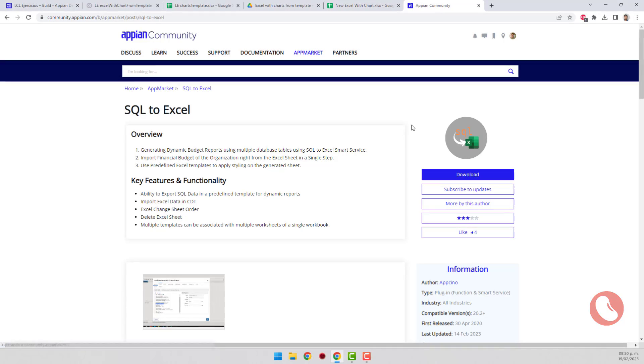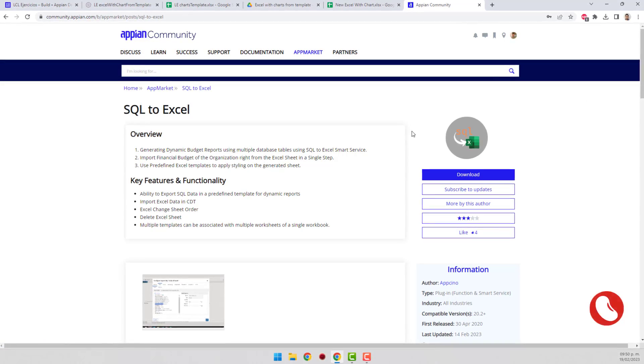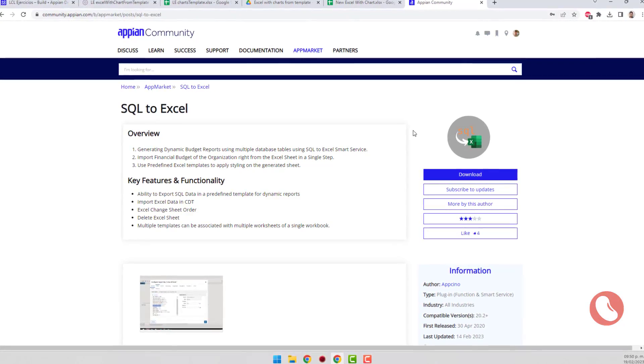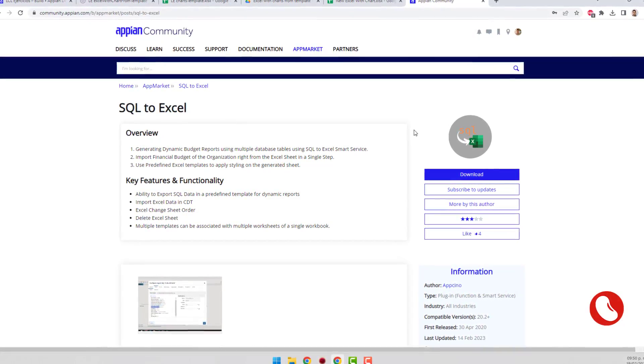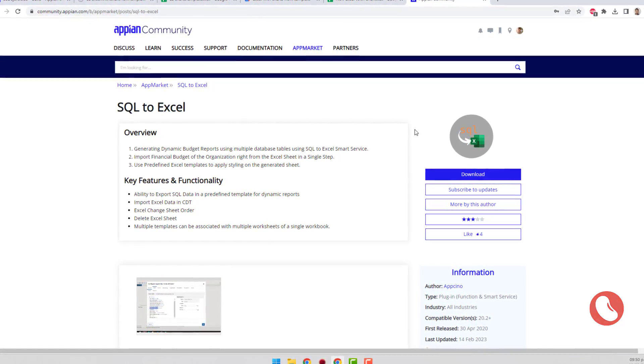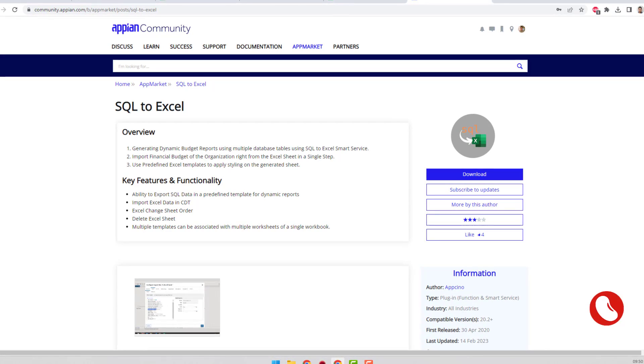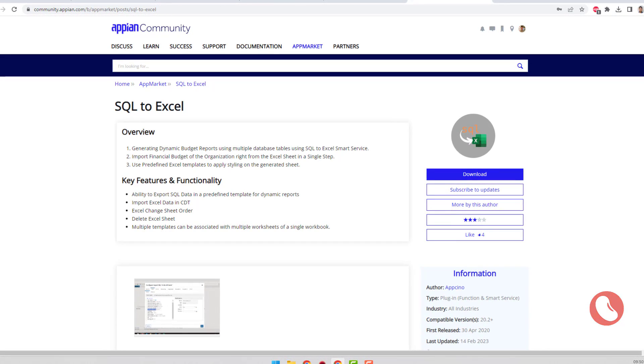There are some plugins that allow you to create Excel files from the database. However, when doing so, all formatting is lost. But this plugin is different—surprisingly, it is the only one that has worked correctly for me.